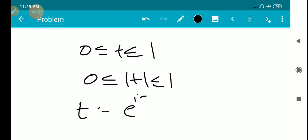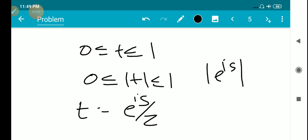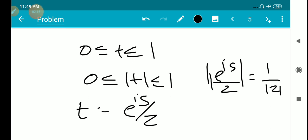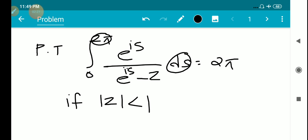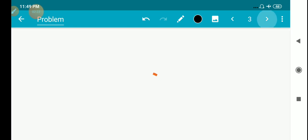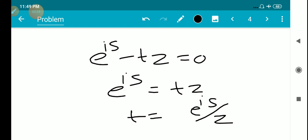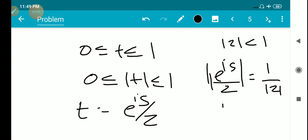We have 0 ≤ t ≤ 1, so the modulus of t is between 0 and 1. Now t equals e^(is)/z, so |t| equals |e^(is)| times |1/z| equals 1/|z|. Since |z| < 1 (given in the question), 1/|z| is greater than 1.